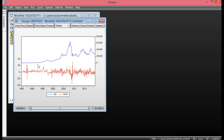Now we have our graph. This is the level form of the OSHA index as you can see, and this is the return form of the OSHA index. Looking at this graph, you can see there is evidence of volatility clustering — high volatility periods followed by periods of tranquility, then high volatility again followed by tranquility, and so on.